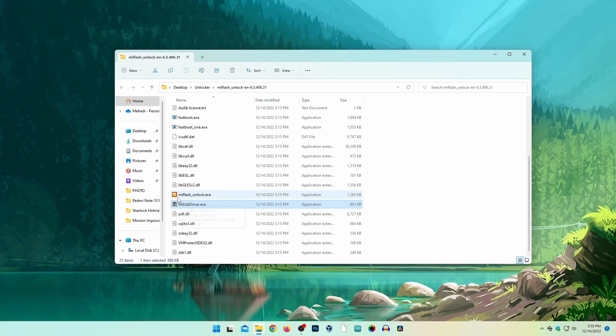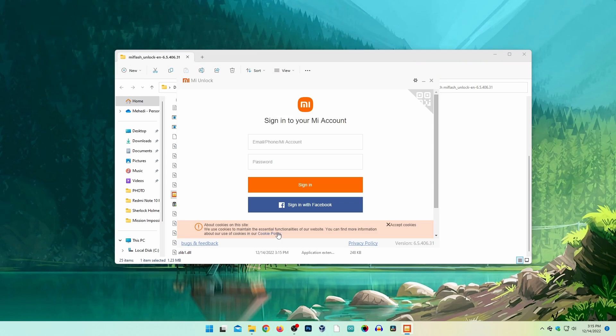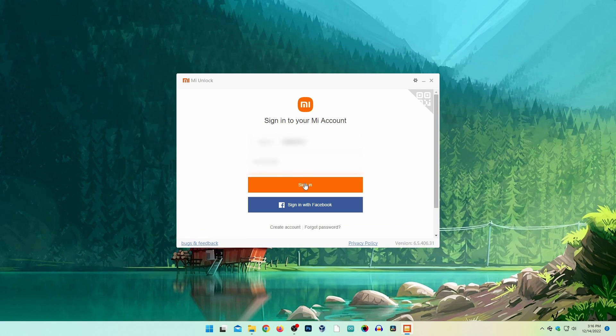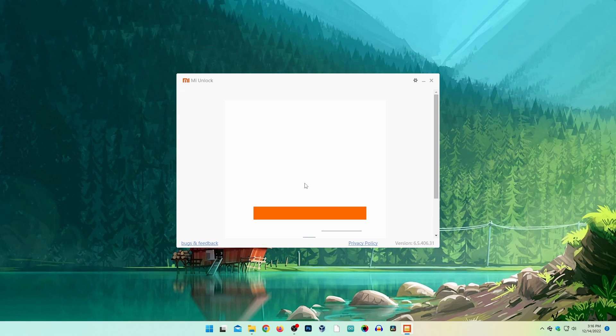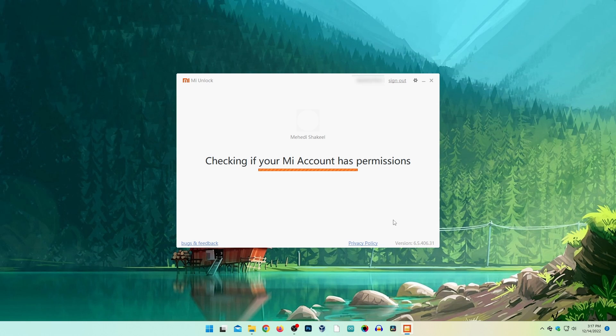Now double-click on MI unlock tool and open it. Login to the same MI account that you're using in your mobile phone. You will get a screen checking your mobile phone connection.